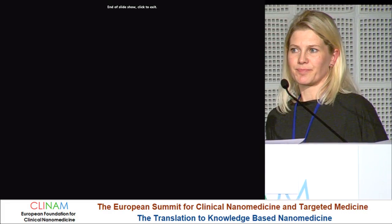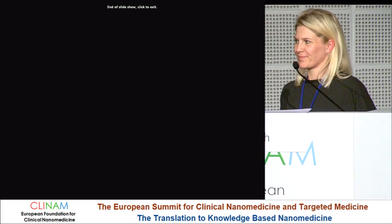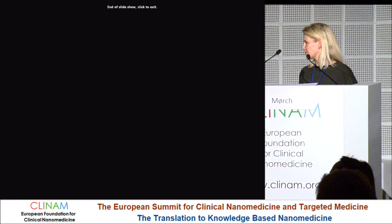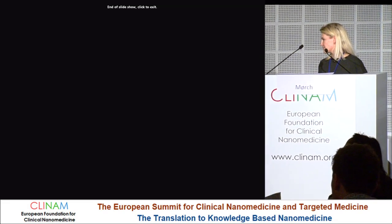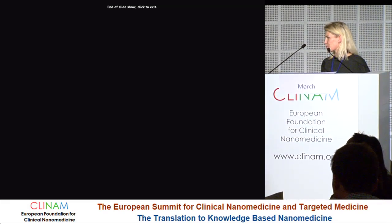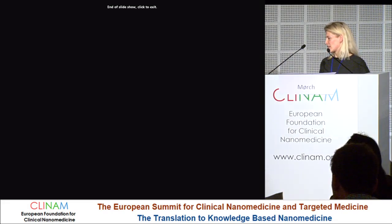Question: Did you characterize the particles after encapsulation of the fluorescent dye? Response: Yes, they look similar in size. The amount of fluorescent dye is very low, so it does not affect the surface of the particles.